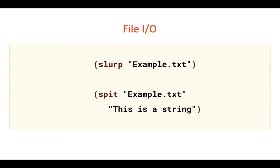Clojure provides very simple tools for reading and writing files. You can use slurp for reading entire file into string and spit for writing string to file. It's really simple.